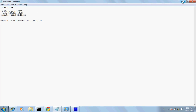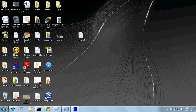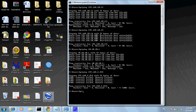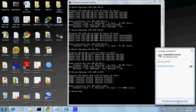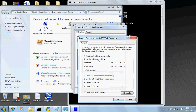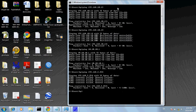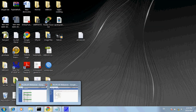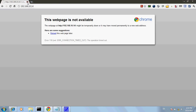I will try to ping 192.168.2.254. I am going to show you a little bit here.